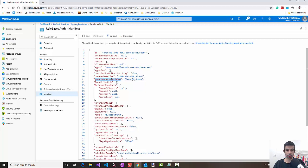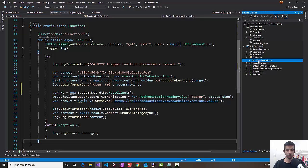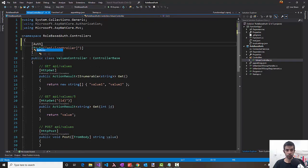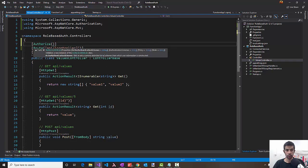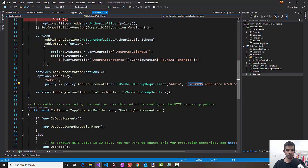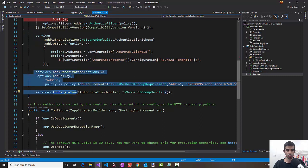This enables the token to have the security group information of the logged-in user. Let's head back to Visual Studio and go to the values controller. We now need to add the authorize attribute and specify a policy, giving it the name admin policy. To add the admin policy, in startup.cs, I have added this line of code. Let's look at what this is doing.